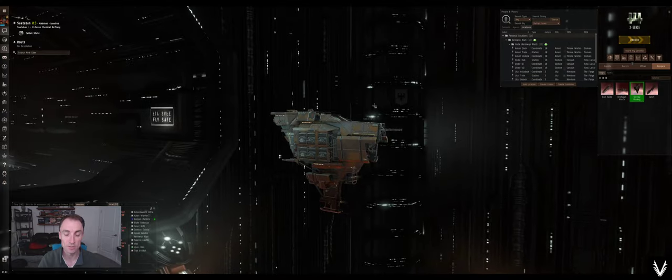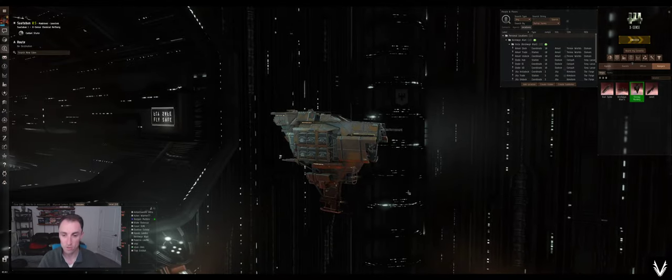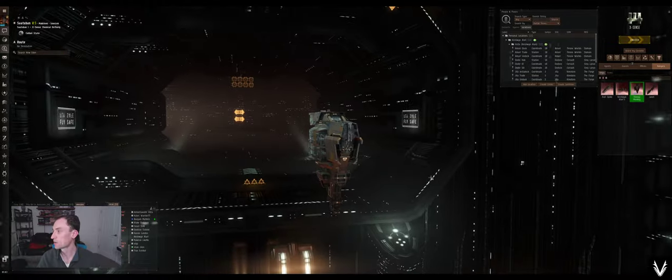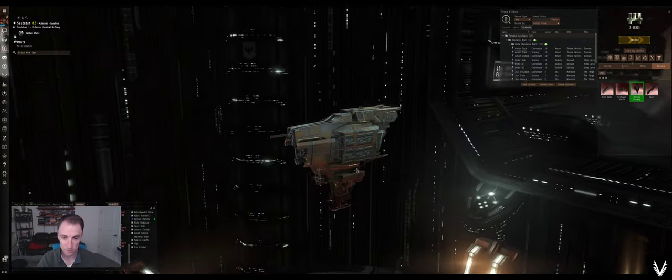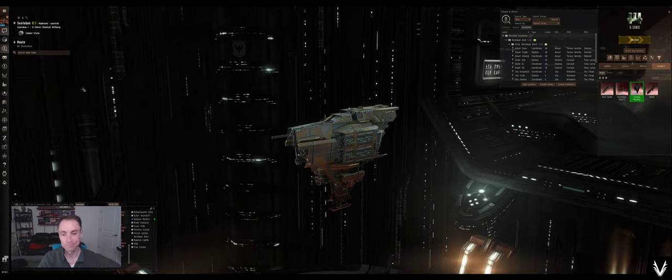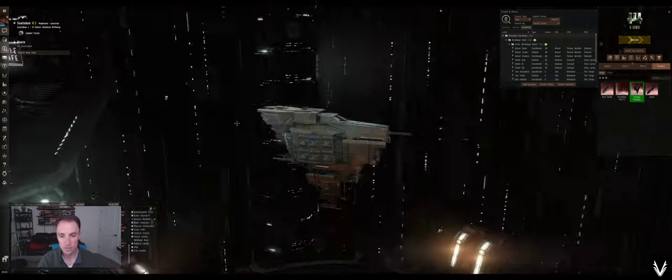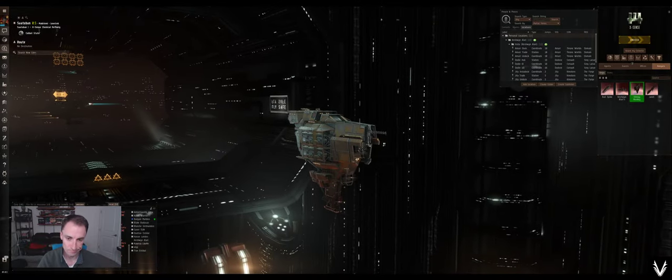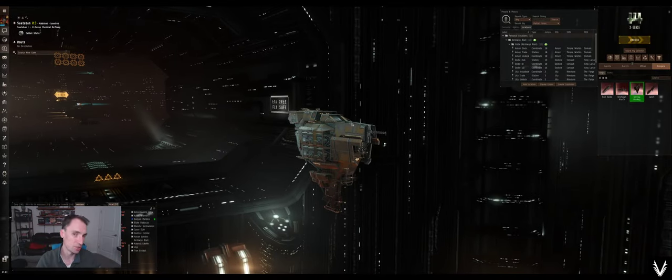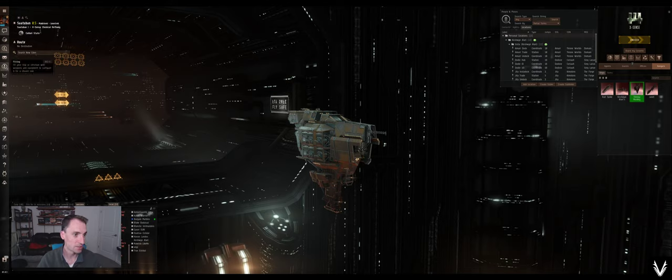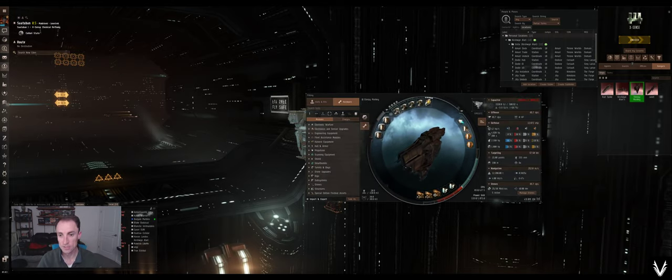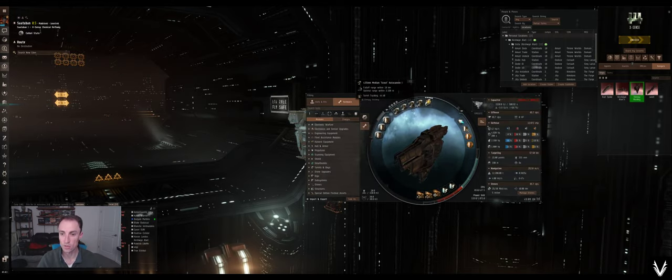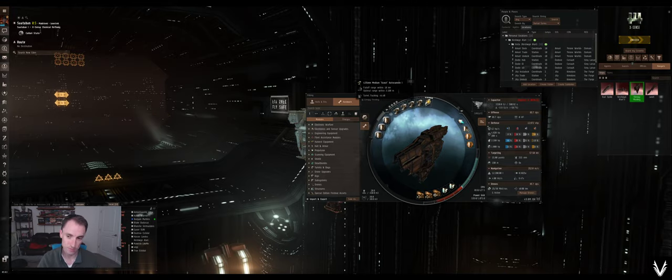Before I jump back into filaments, I figured I'd go try some other PvE stuff. I looked on Eve University's website and found a fit that I've tweaked a little bit for running combat sites. I like Minmatar ships, I like the projectile weapons. I'm not skilled into Tech 2 guns, so I'm only using the Meta 4 version, which provides, I think, the same damage output.